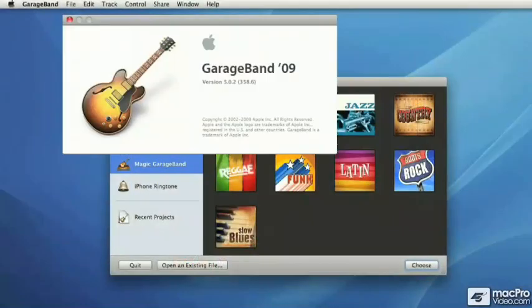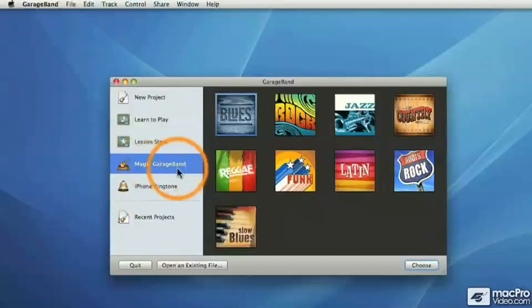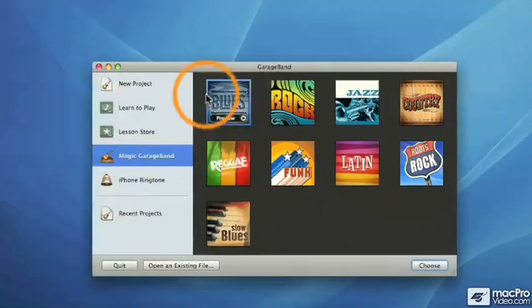Hi, and welcome to this GarageBand 09 tutorial. Today we'll be talking about Magic GarageBand, a very cool feature inside of GarageBand.